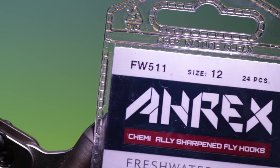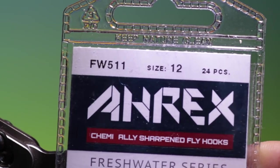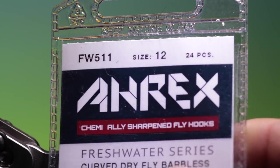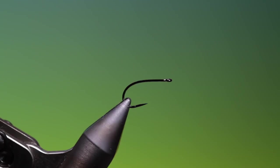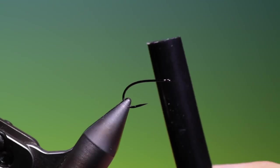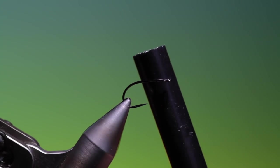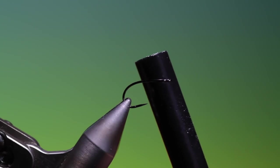Okay, we'll start with an RX FW 511 size 12 dry fly hook. What we need for the Flying Mutant is melt glue or hot glue adhesive.